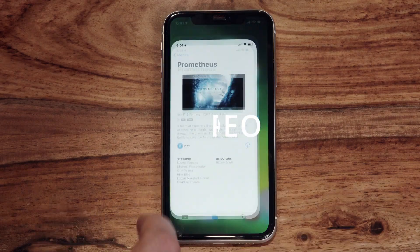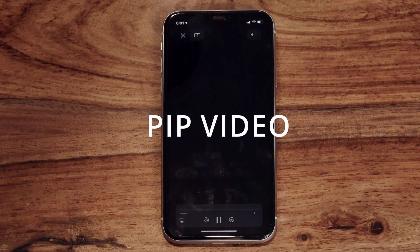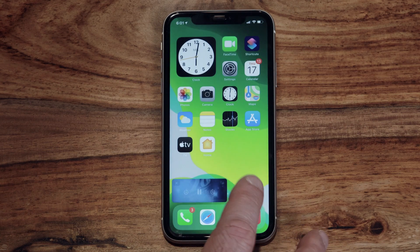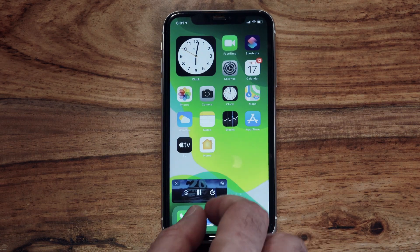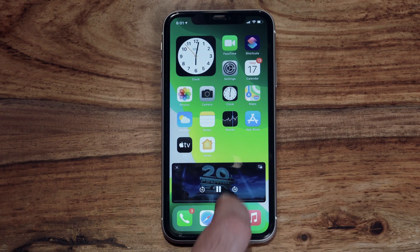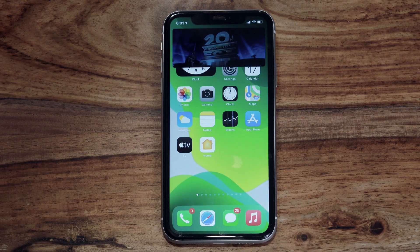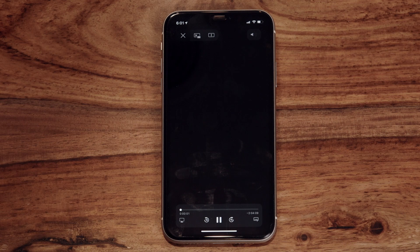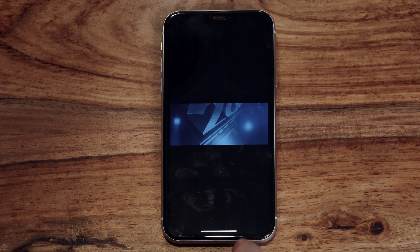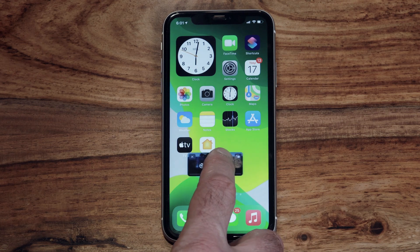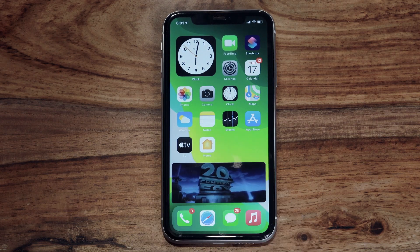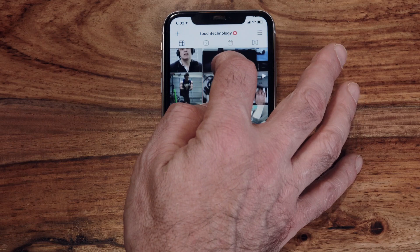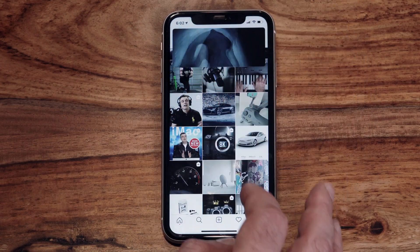Next up is picture-in-picture, which has been around on Android for some time and was long overdue on iOS. This allows you to minimize a video and have it play on screen while accessing other apps or features. At this stage, app support is limited to the Apple TV app, Safari, and Twitch. To activate the feature, start playing your video, then when it goes into full screen mode swipe up from the bottom of the screen and it will automatically go into picture-in-picture mode. You can then tap on the video window to resize it and position it at the top or bottom of the screen.